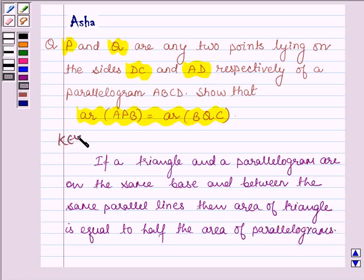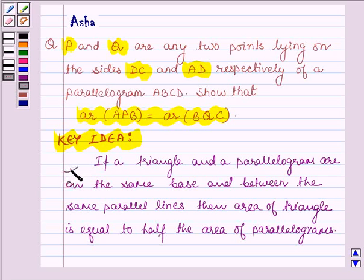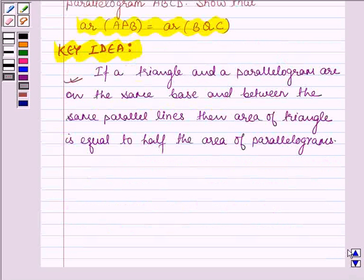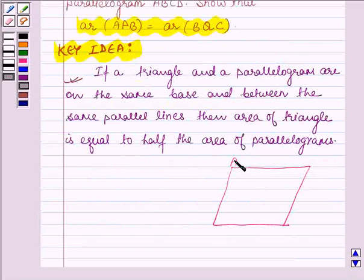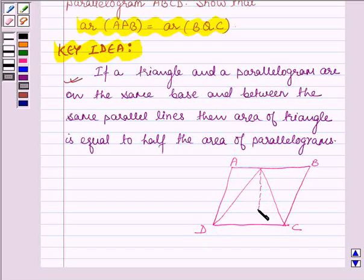This is the key idea with the help of which we are going to solve the given problem. So first let us prove this property. We are given that a triangle and a parallelogram are on the same base and between the same parallel lines. Let ABCD be the parallelogram on the base DC, and let the perpendicular distance between the parallel lines be equal to H, and let this point be denoted by E.